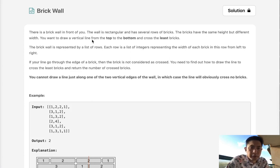Welcome to April's LeetCode Challenge. Today's problem is Brick Wall. There is a brick wall in front of you.